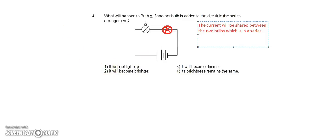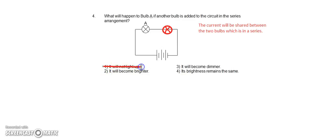Option one, it will not light up. Impossible because both bulbs will still light up.